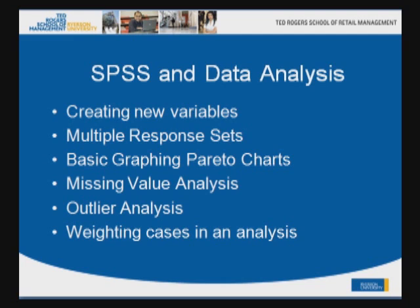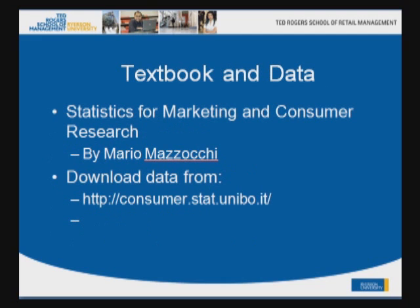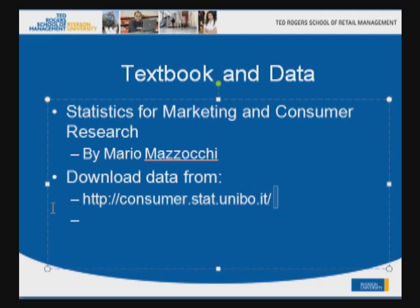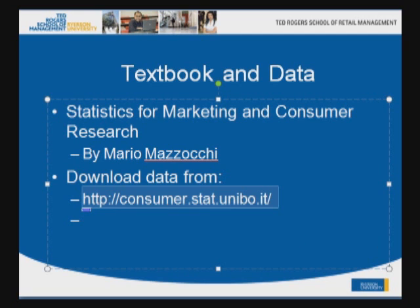First we would like to mention that the book we are using is Statistics for Marketing and Consumer Research by Mario Mazzocchi and the author is based in Italy and it's a fantastic book. I like it, it's one of those books that does not have any photographs in it so you can teach rather than paying for colorful photographs. There are data we are using from the author and the data are available at the link you see on the website. Please click on this link to download the SPSS data files we will be using for this assignment.